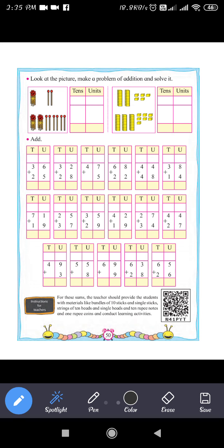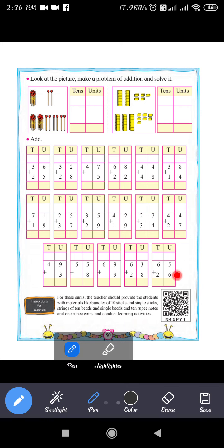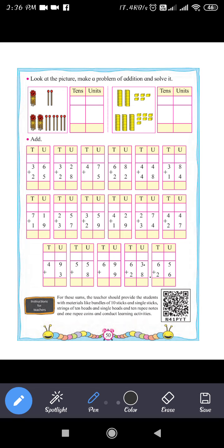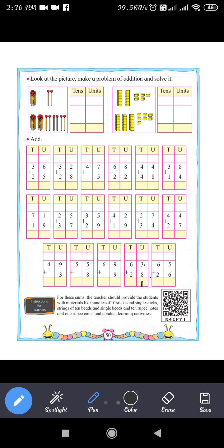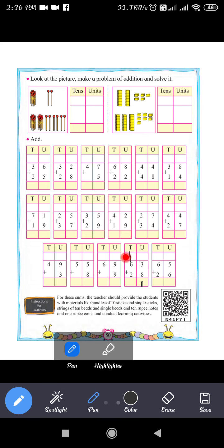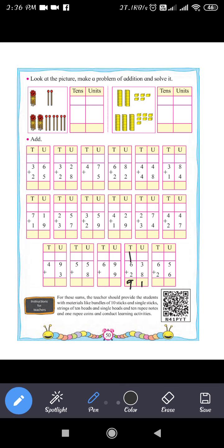Next question: 63 plus 28. In the units place, 3 plus 8 equals 11. Write 1 and carry 1. Then 6 plus 2 is 8, plus carry 1 makes 9. So 63 plus 28 equals 91.